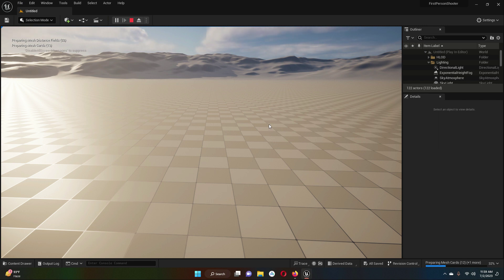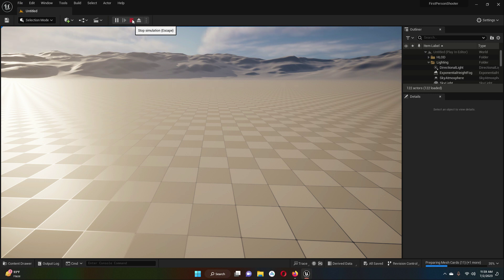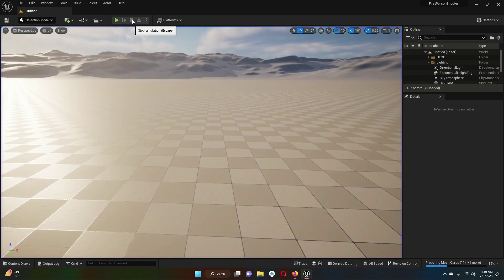If you want to fully stop the simulation, move your mouse to the red button. The shortcut for stopping the simulation is Escape. By pressing Escape you can stop the simulation, or you can just click the red button with your mouse and it will stop the simulation.